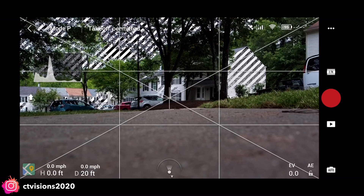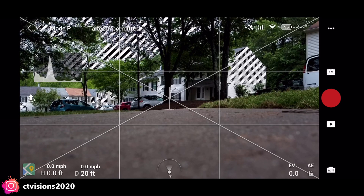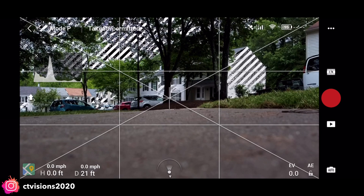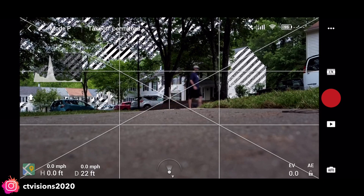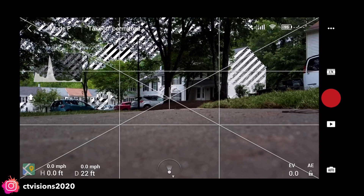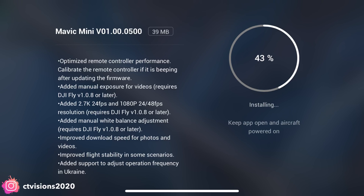What's going on everybody, this is Cory from CT Visions. The Mavic Mini just got a new firmware update and it is one of the biggest ones yet, with full manual control on your video. It also has some other notes on there as far as remote control — optimized remote control performance.